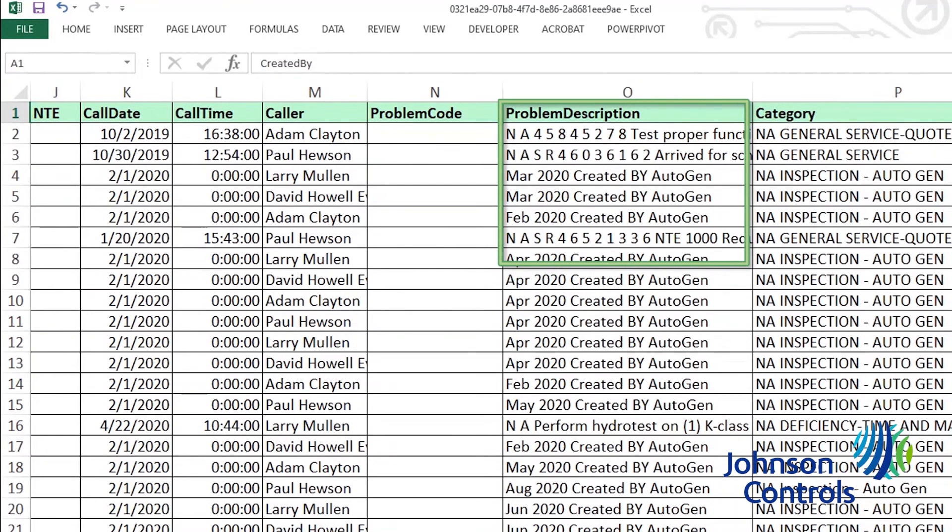Please note for most inspections, this problem description field will reference the month the inspection is due, followed by the words created by Autogen.